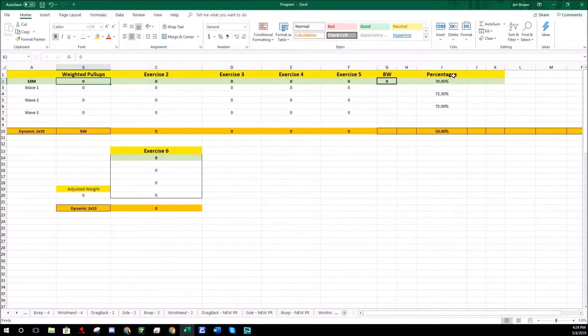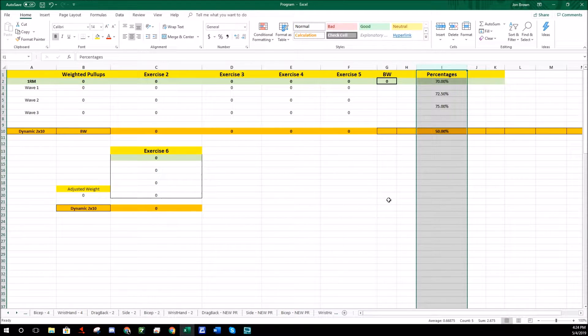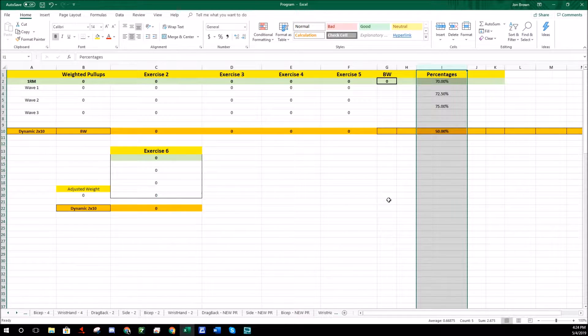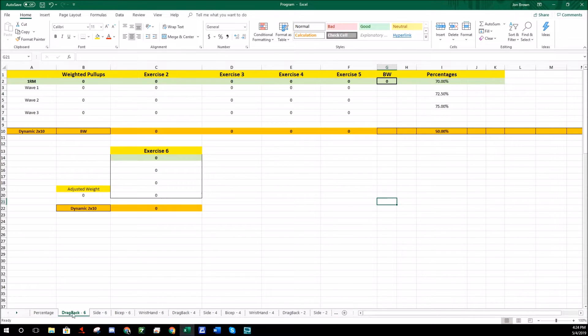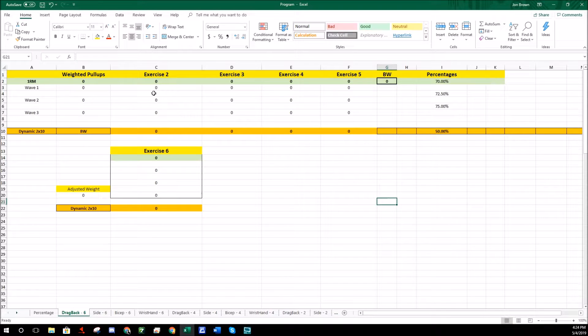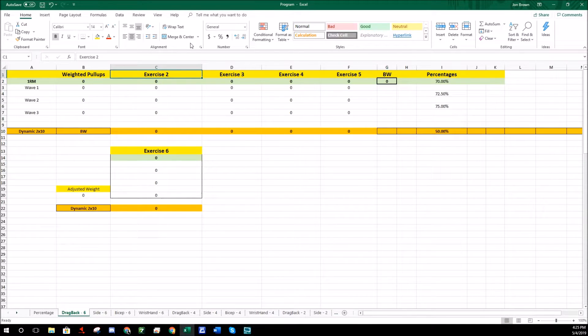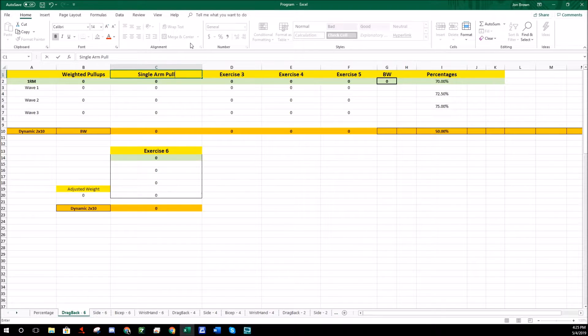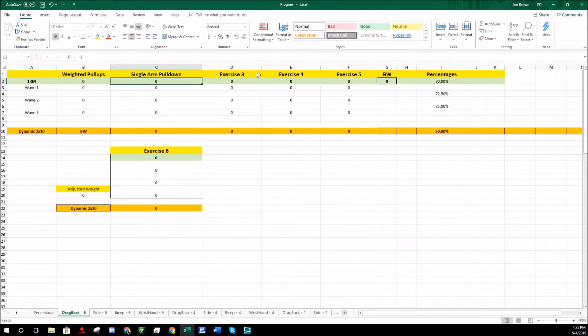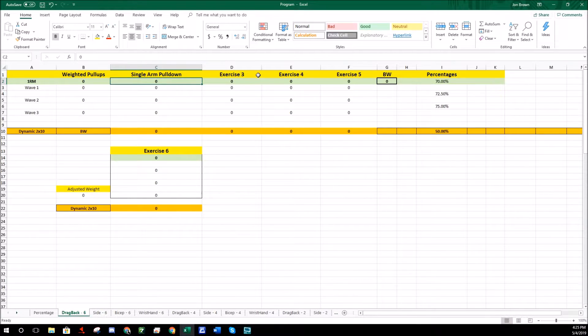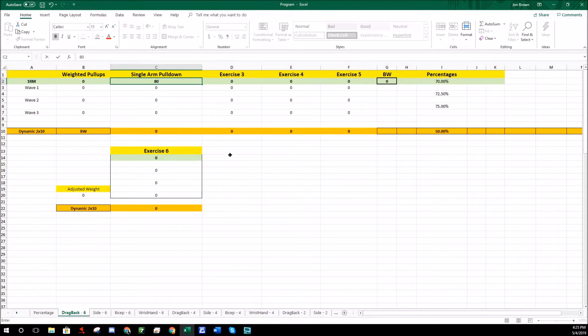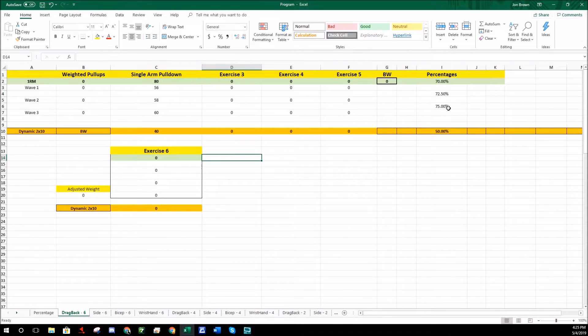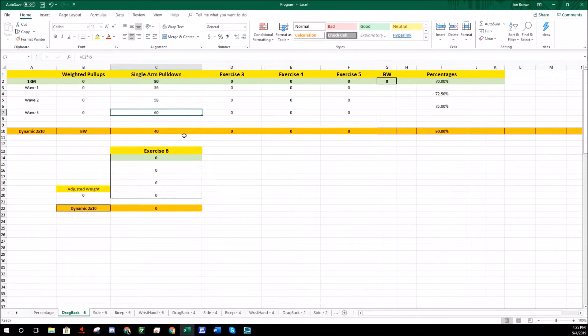You can see also the percentages on the side here are automatic, so I'll explain what that means. We'll just start with the first block here, this is six reps. Usually I do four sets of six reps. We'll say exercise two for dragging and back is a single arm pull down. We'll just make it really easy, we'll say your best single arm pull down is 80 pounds. As soon as I change it to 80 pounds, your 70 percent, your 72 and a half, and your 75 percent all get calculated automatically.